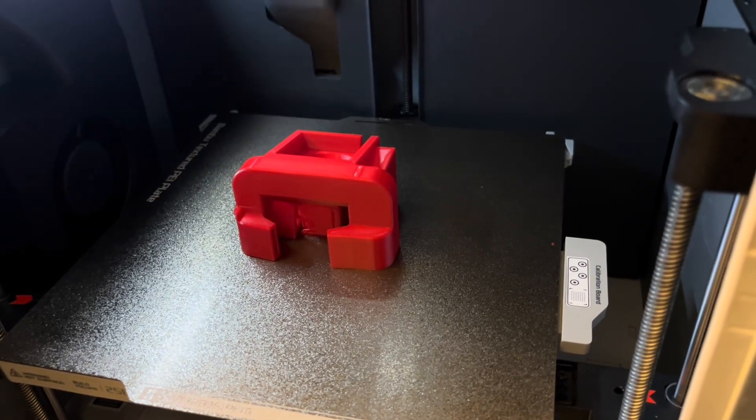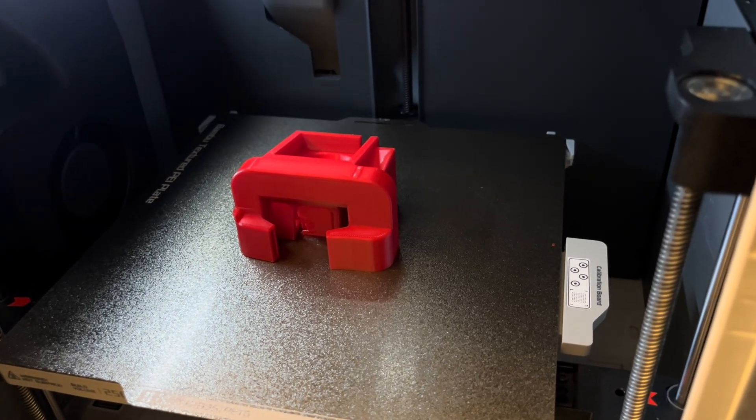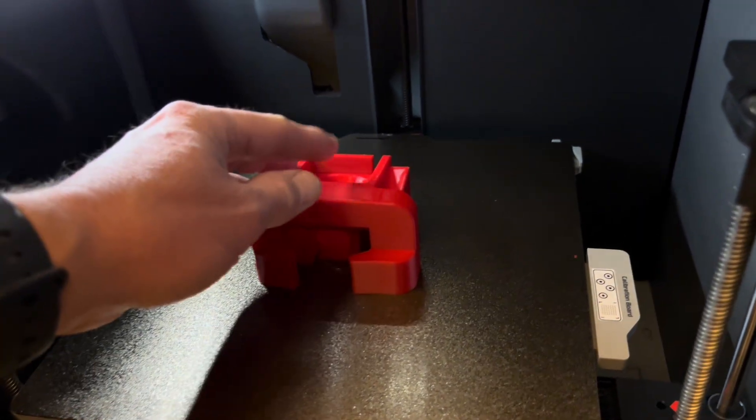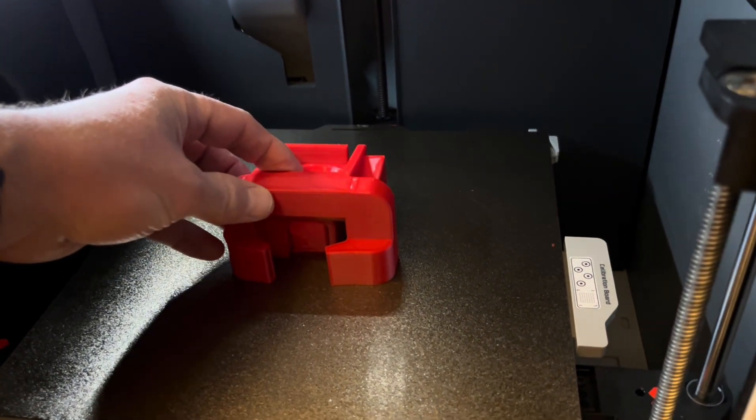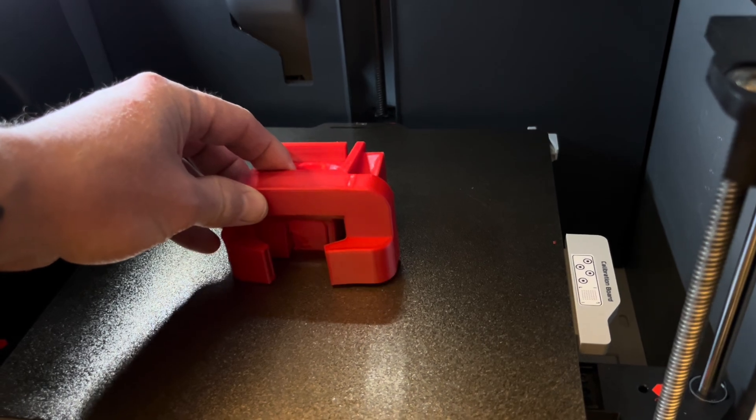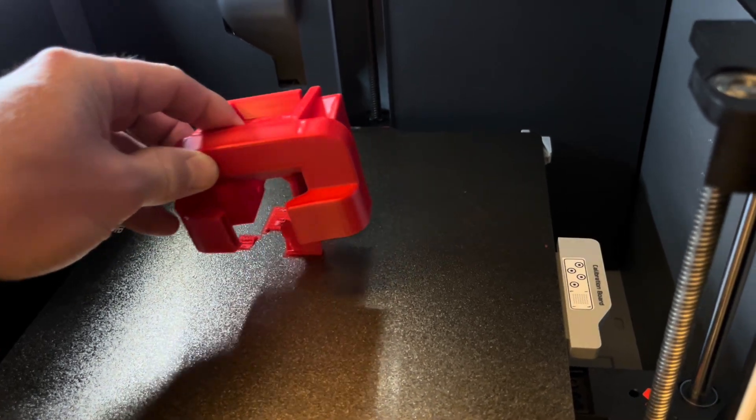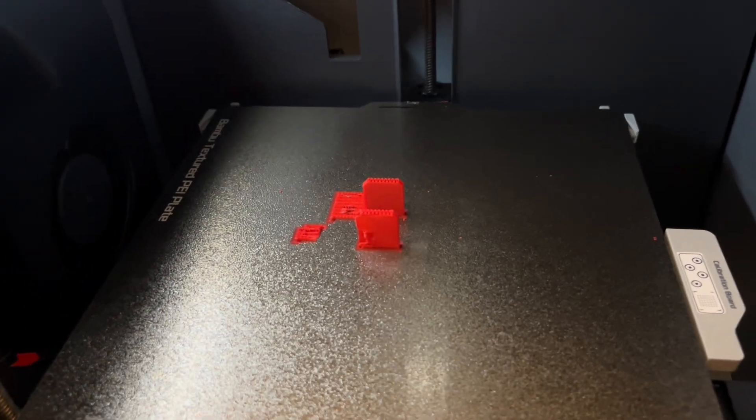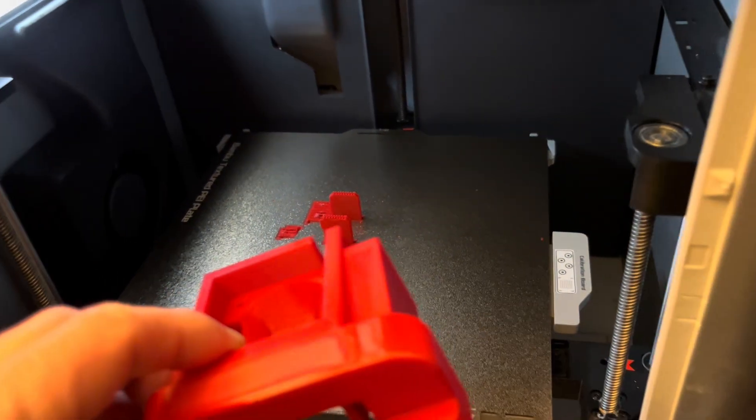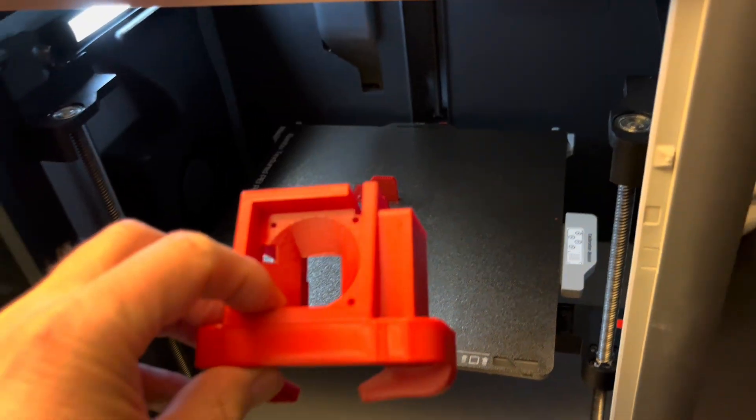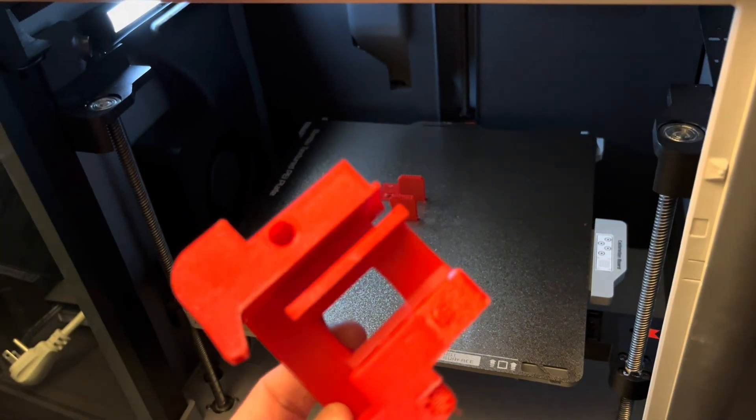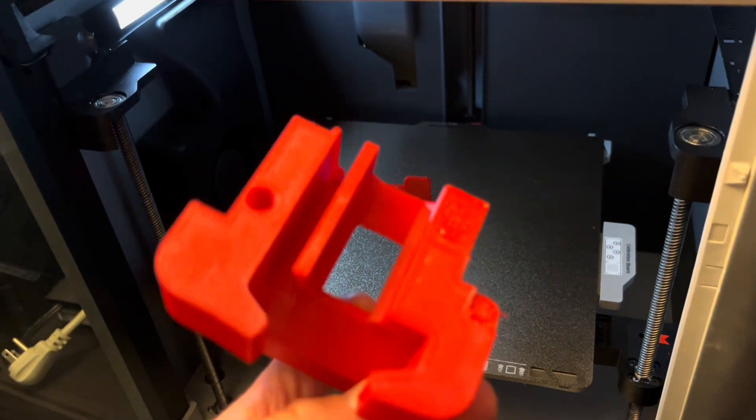Some time has passed, and now it has cooled down. I can't ask for better support removal than that, and popping right off the build plate.